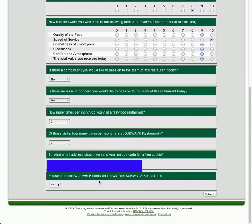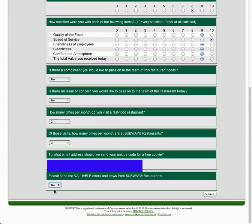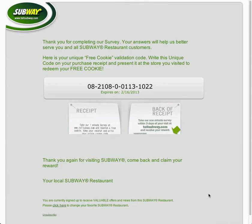And then just type in your email for a chance to, what do you call it? Oh no, actually, they're going to give you a code to get free cookies.